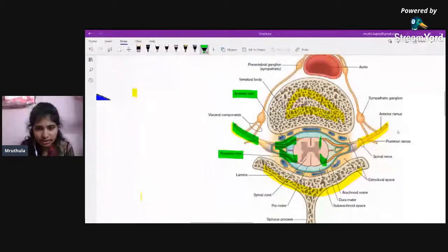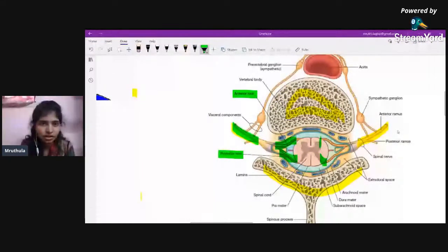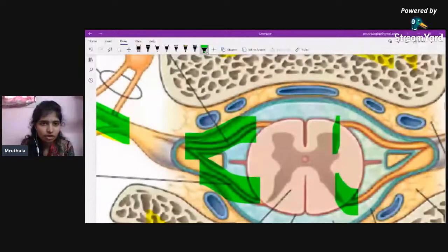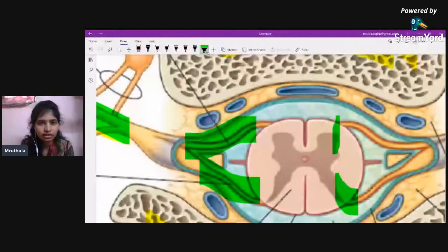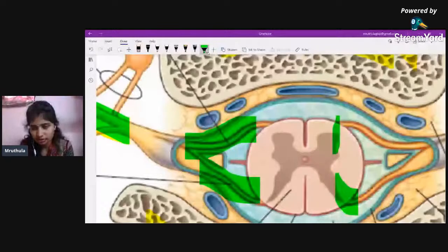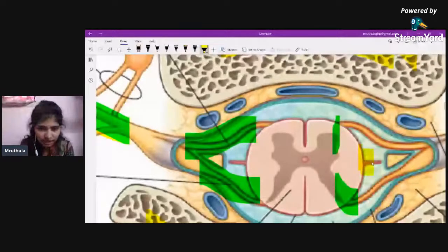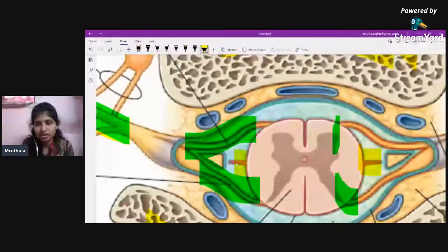Also visible in the cross-section is the ligamenta denticulata — a small projection on the lateral aspect of the spinal cord — which we discussed as a modification of the pia mater.